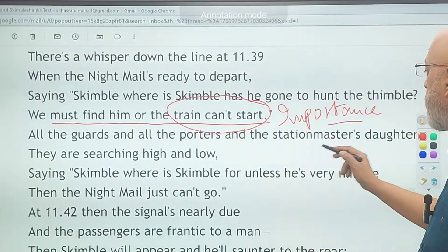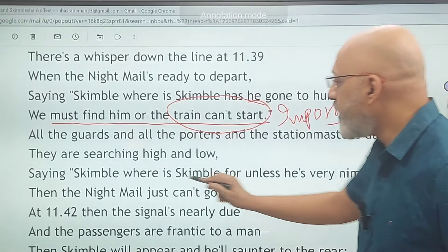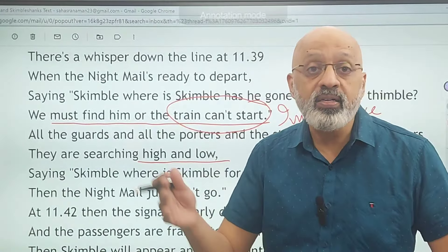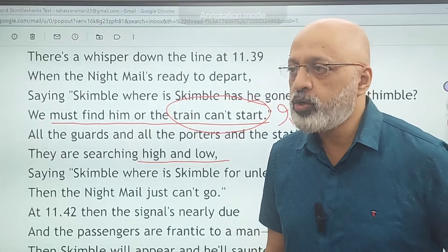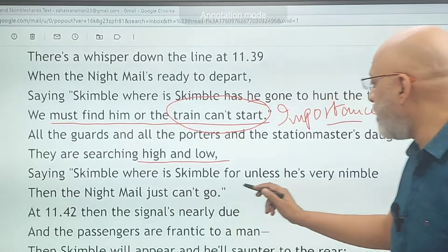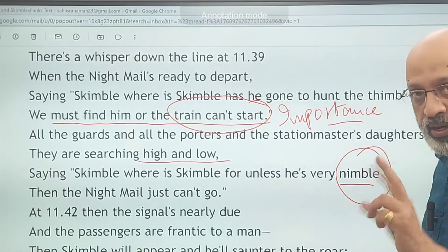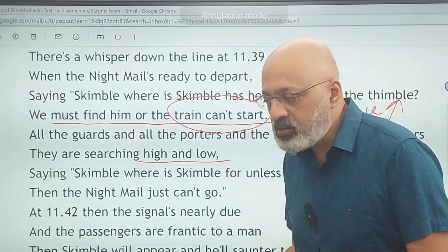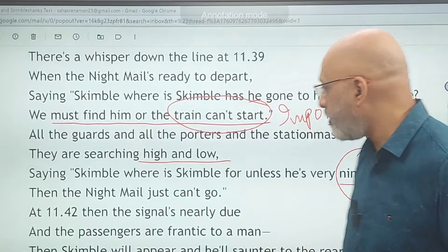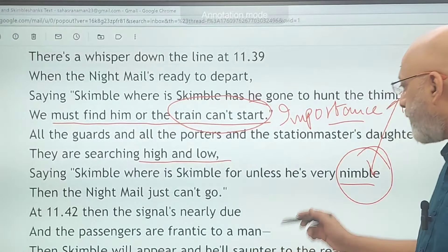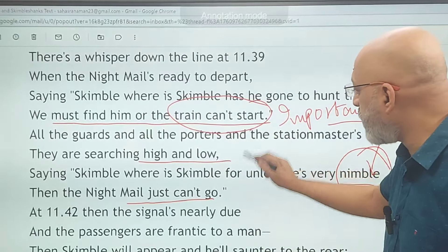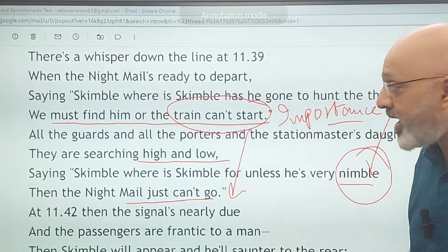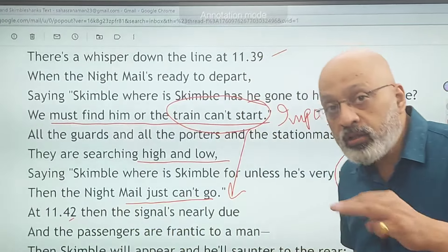All the guards, porters, and the station master's daughters are searching high and low — everywhere — for Skimble, saying 'Skimble, where is Skimble? For unless he is very nimble...' — yet another rhyme: thimble, nimble. Nimble essentially means someone who is very quick and light in movement, very agile. Unless he is very fast and quick, the night mail just can't go — yet another indication of Skimble's importance.